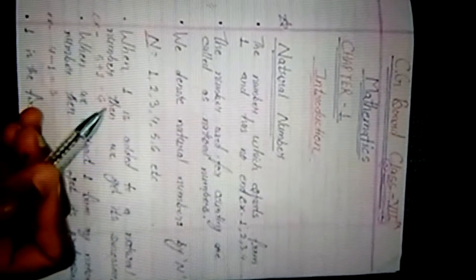It means, اگر ہم 1 کو کسی بھی natural number میں جوڑتے ہیں، add کرتے ہیں، تو ہمیں ایک natural number ہی ملتا ہے جسے ہم اس کا successor کہتے ہیں. For example, 5 plus 1 is equal to 6. Here, 5, 1, and 6 — these all are natural numbers.